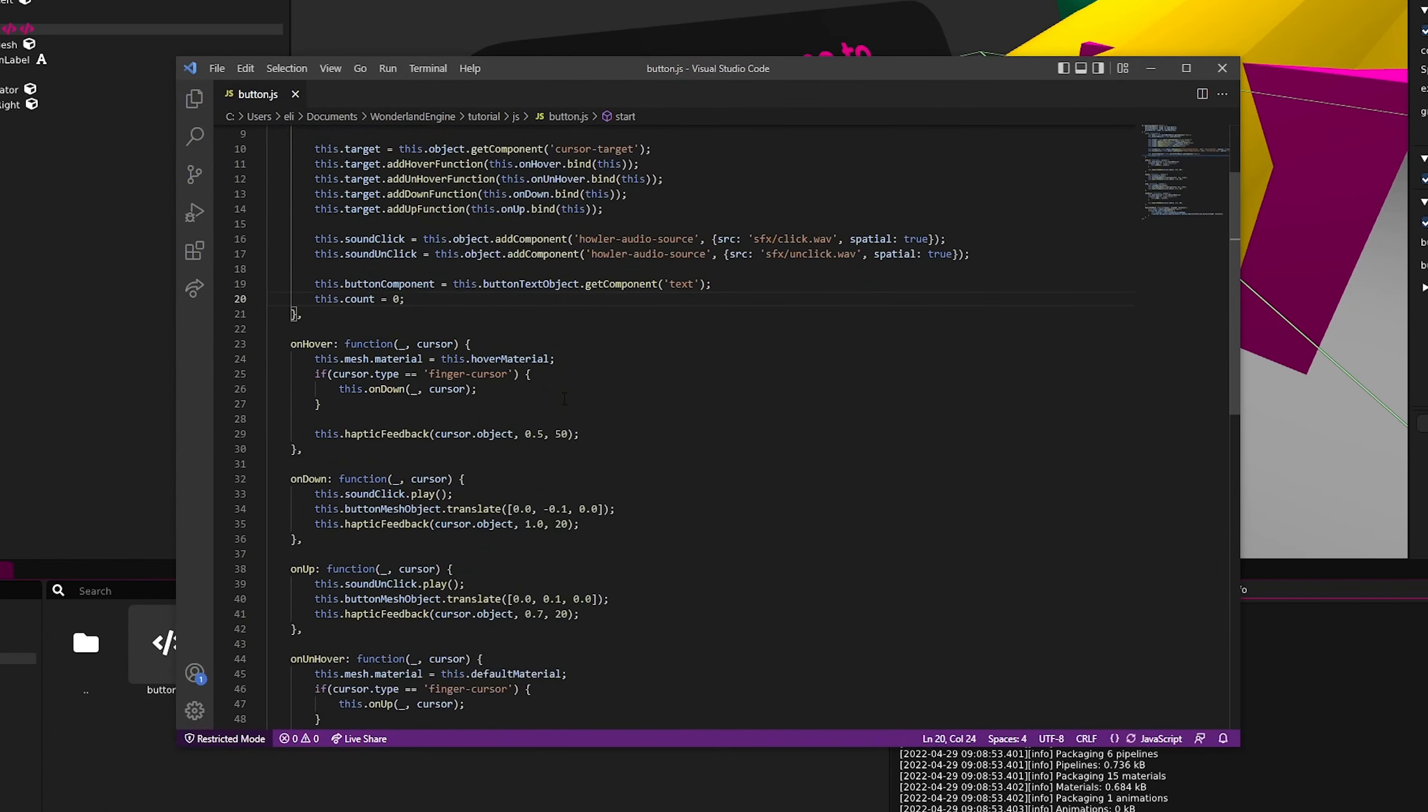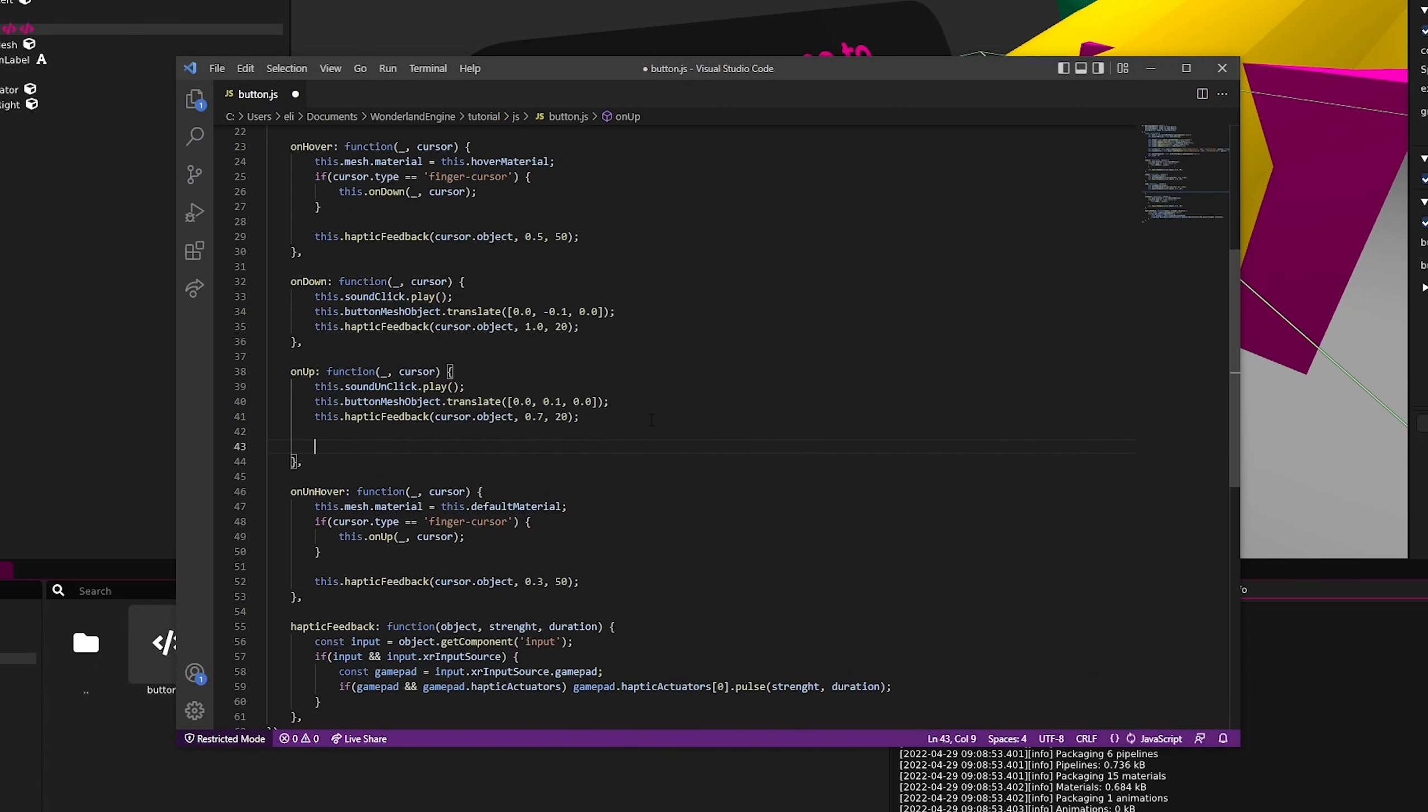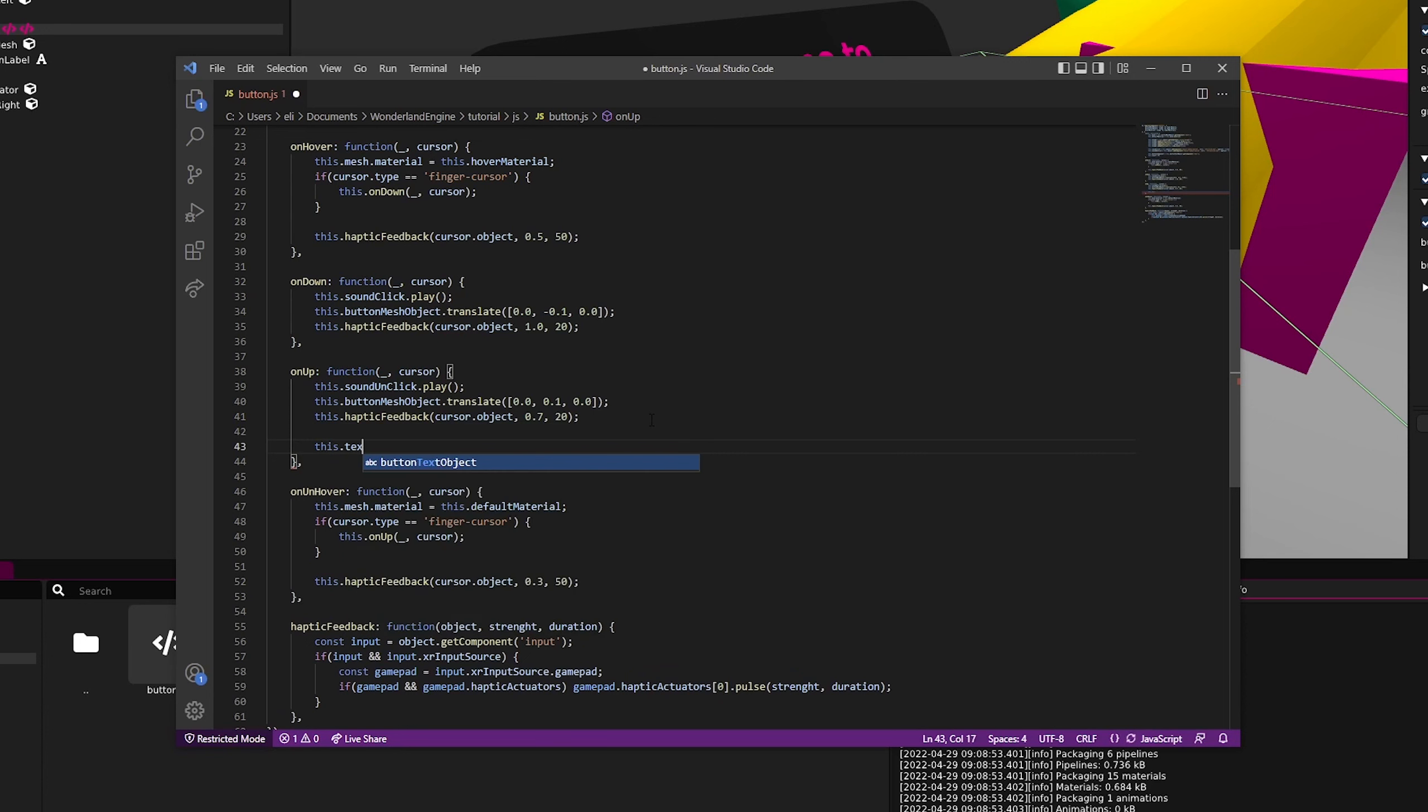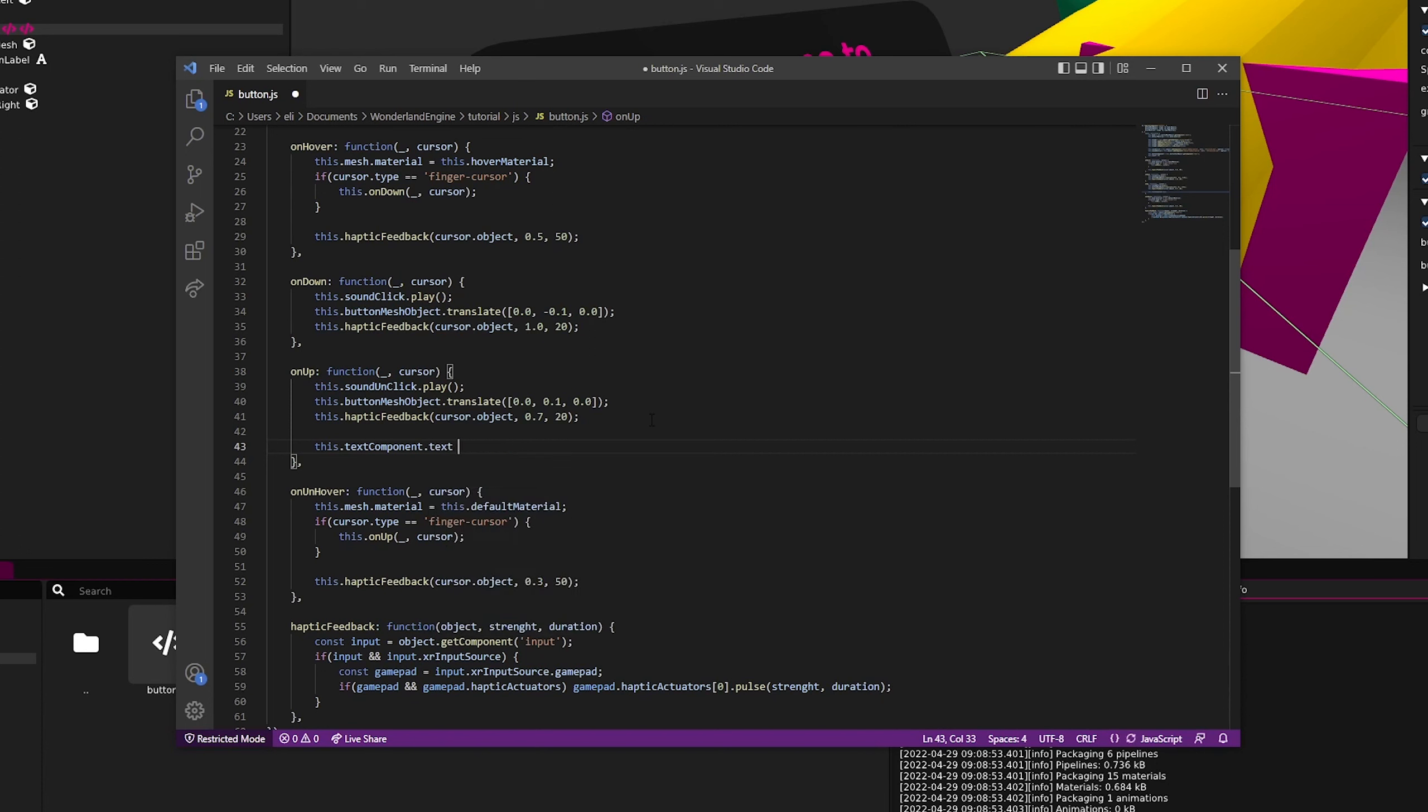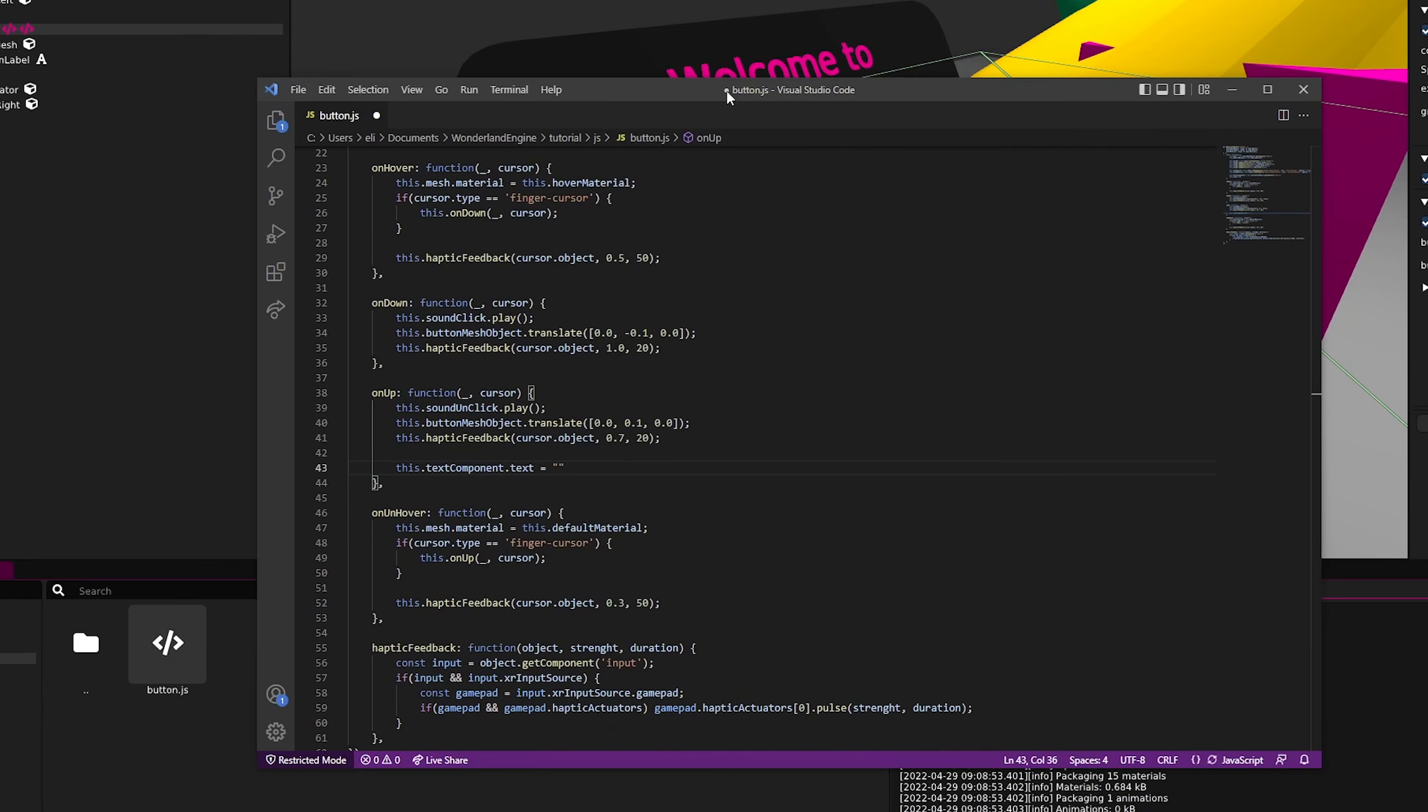Let's add our code to onUp. What we'll want to do is say this.textComponent.text, since that is the property we want to change, and let's keep the text as thanks.